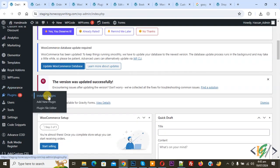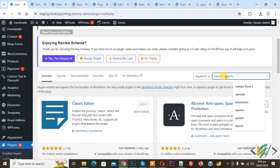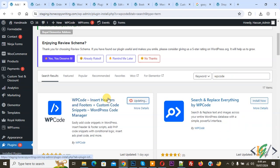Click on Add New Plugin, then insert plugin write WP Code. This is plugin WP Code Insert Header and Footer we will use.